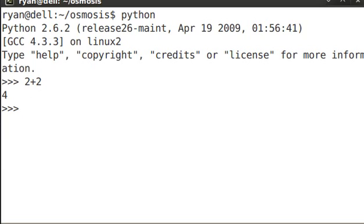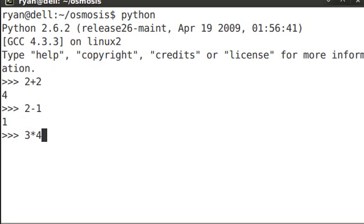2 plus 2. 2 minus 1. 3 times 4. Everything you'd expect.